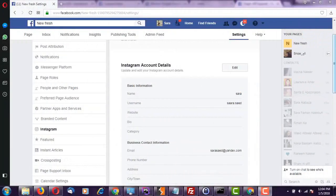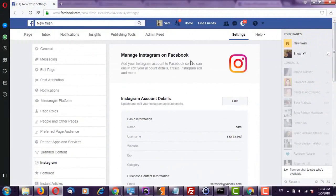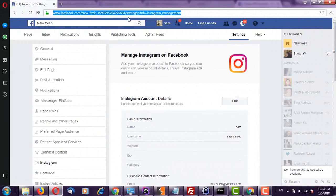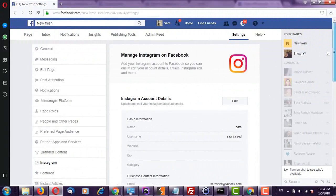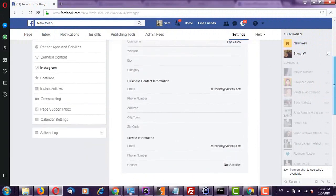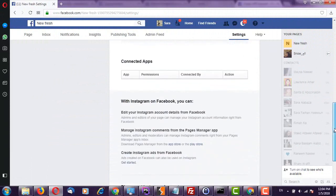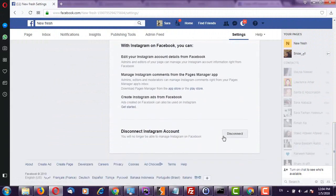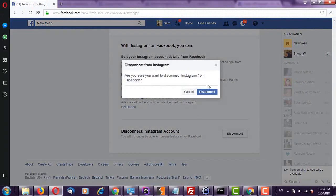Hello again, so this is the page. I am already analyzing it. So this is the Instagram account, okay. I'm going to disconnect it.